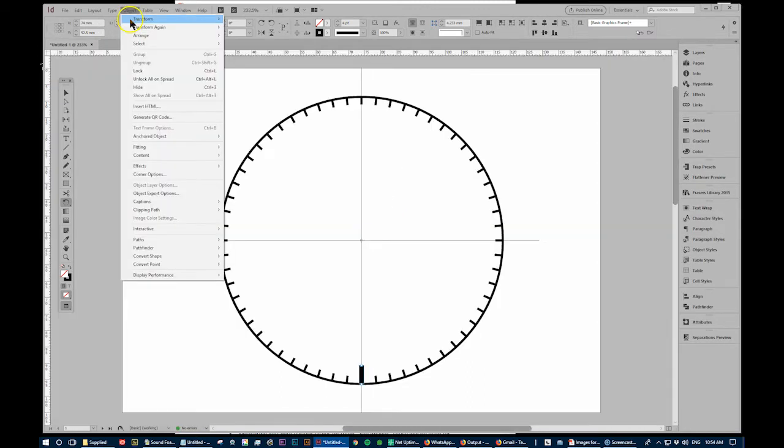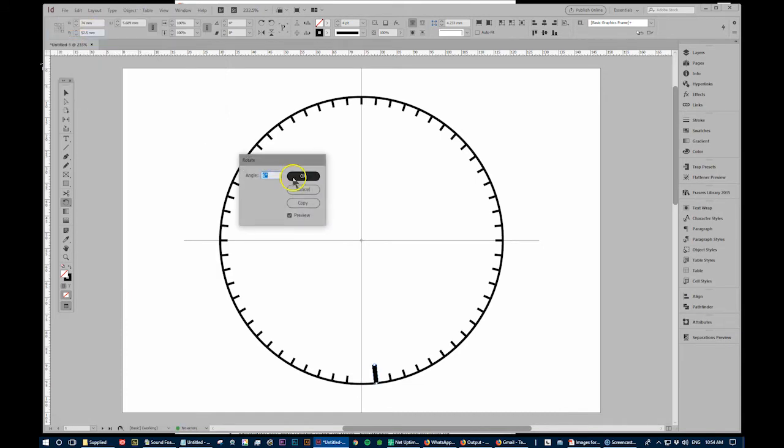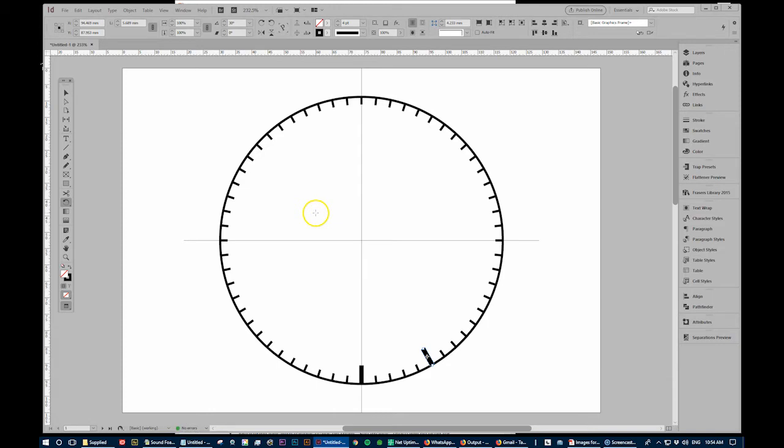Right in the middle. Object transform, rotate, 30 degrees, copy, ctrl alt 4 to transform sequence again.